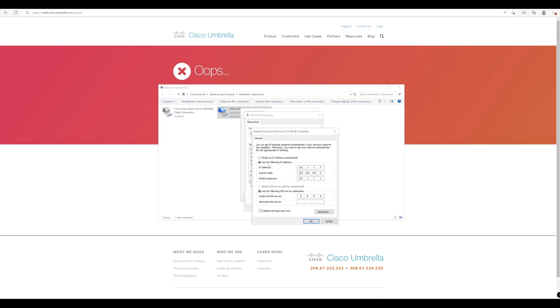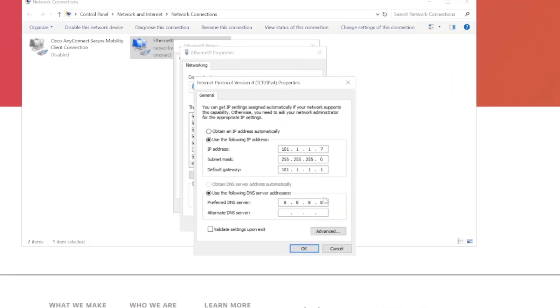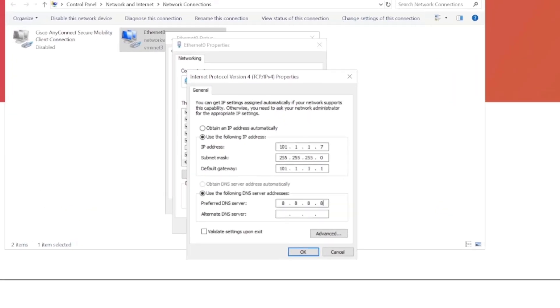So we'll just come across to our network connection settings here on this test endpoint, and we're just going to change this to the Umbrella IPv4 settings.